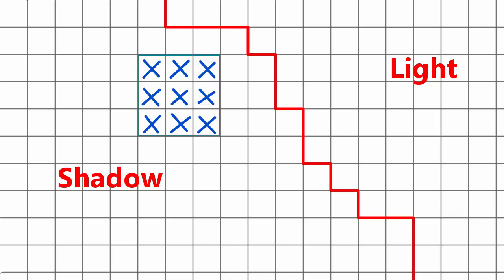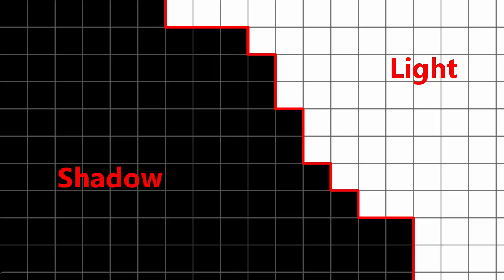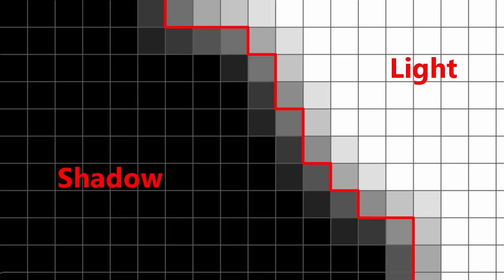The amount that we darken the terrain fragment by will then depend on how much of the surrounding area is inside the shadow, meaning that the terrain fragments are no longer just in the shade or not in the shade. They can now be a range of different shade levels, depending on how near to the edge of the shadow they are.